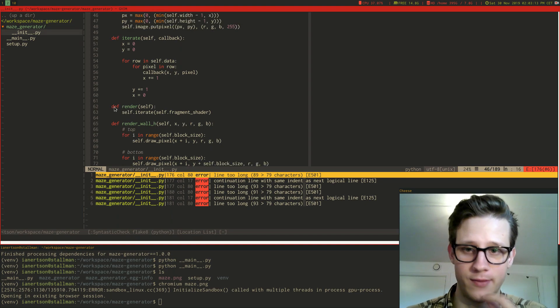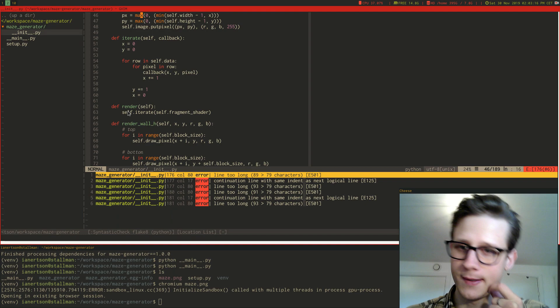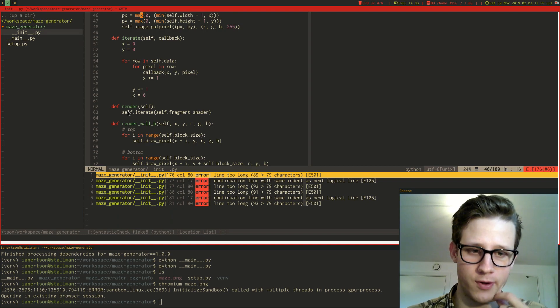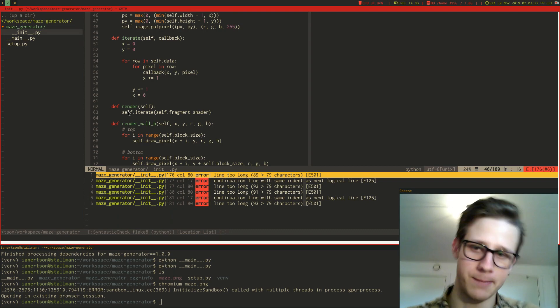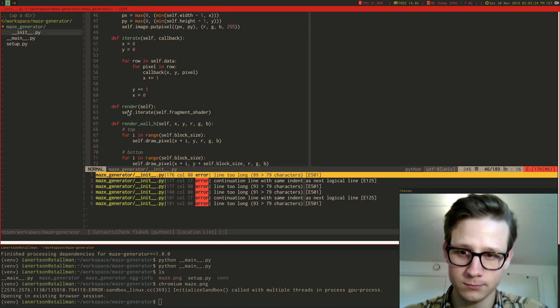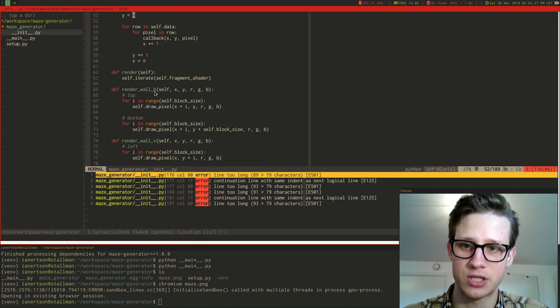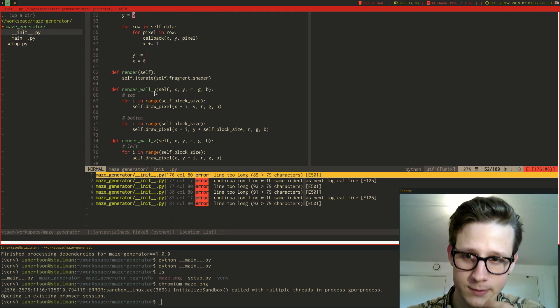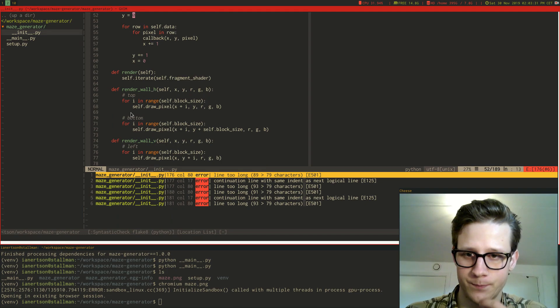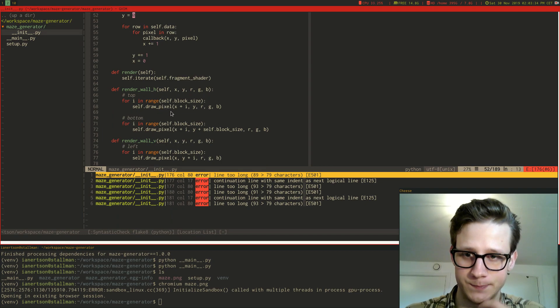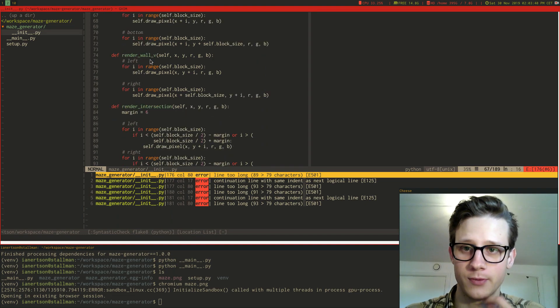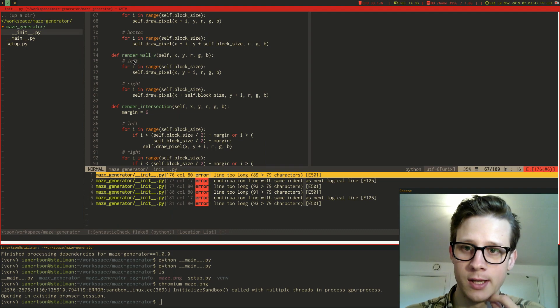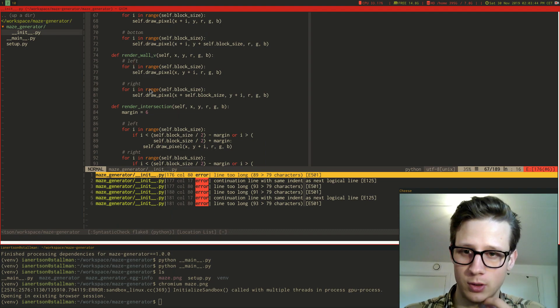And then we have this render function. It's basically used to render each pixel because I'm generating this maze pixel by pixel. And then I have this render wall edge which renders a horizontal wall using the draw pixel method. So it renders the top wall and the bottom wall. Then we have a vertical that renders a vertical wall, the left wall and the right wall.